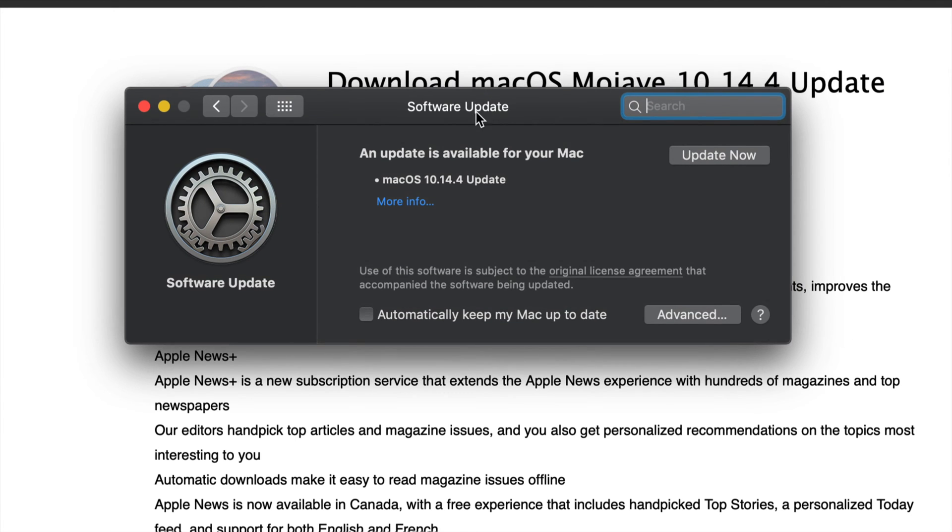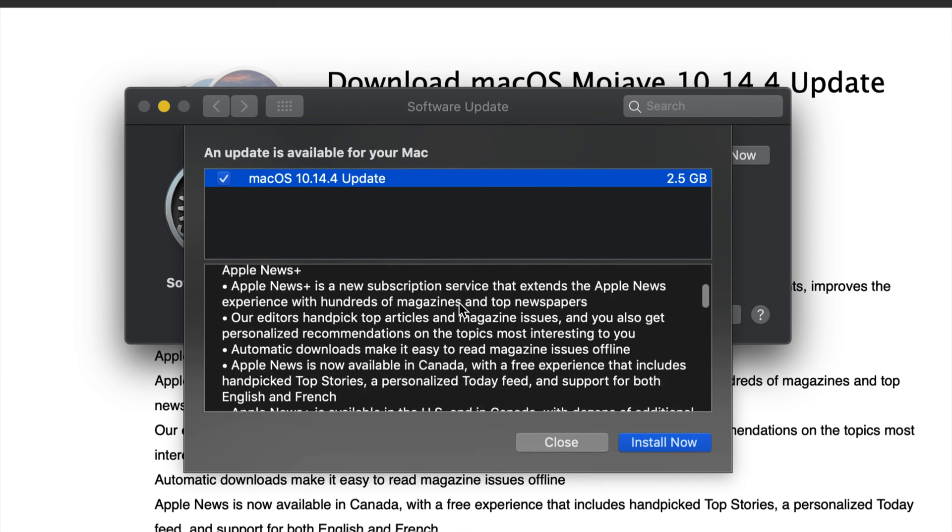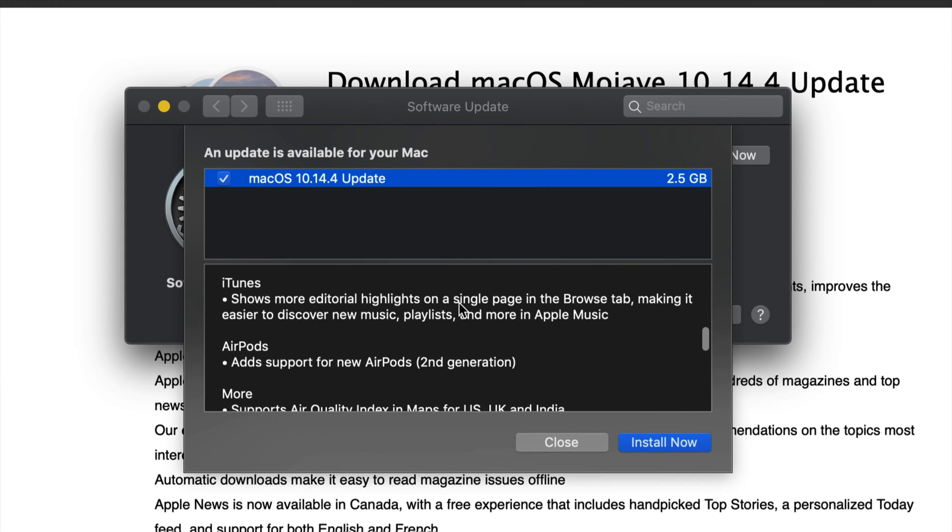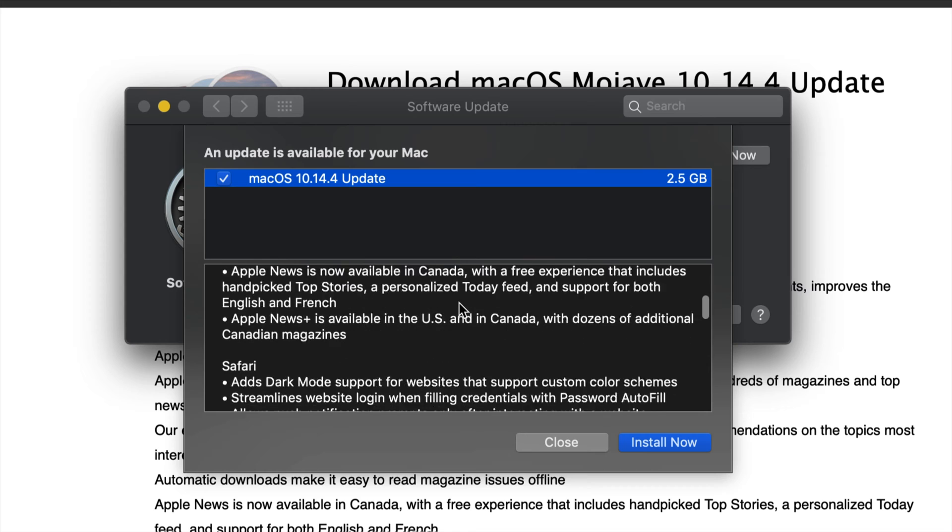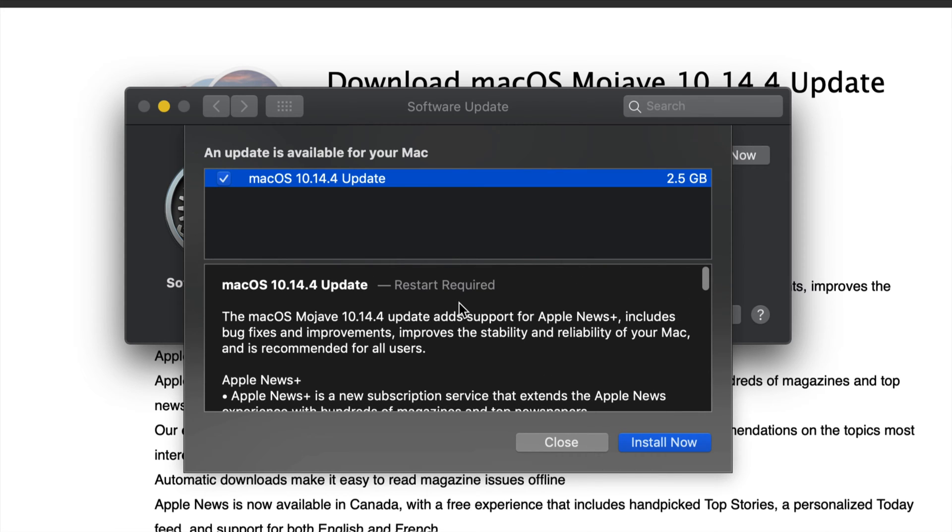Once we bring this up, you'll see this. You can click on more information if you want to know exactly what's going to happen. It's going to restart, you'll see black screen, white screen, Apple logo, loading bar.